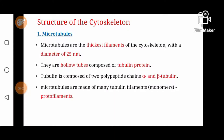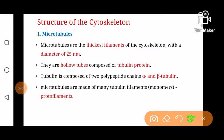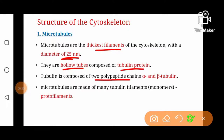Microtubules are the thickest filaments of the cytoskeleton with a diameter of about 25 nanometers. They are hollow tubes made from tubulin protein. Tubulin is composed of two polypeptide chains: alpha tubulin and beta tubulin.